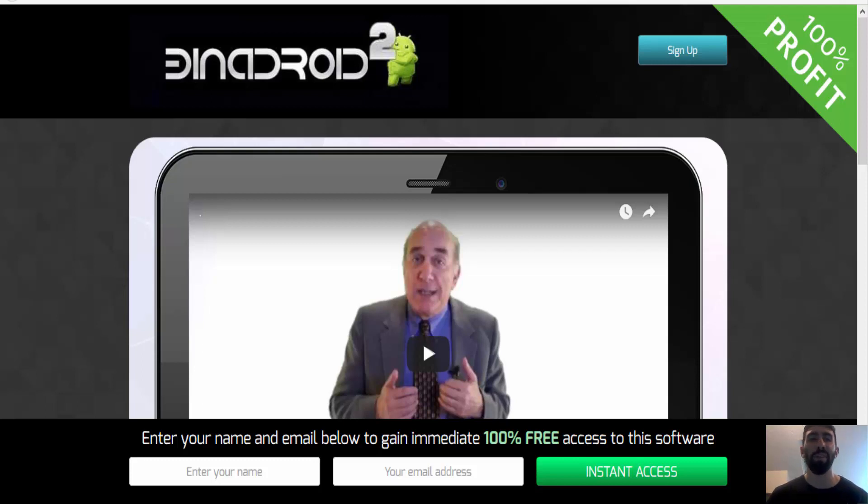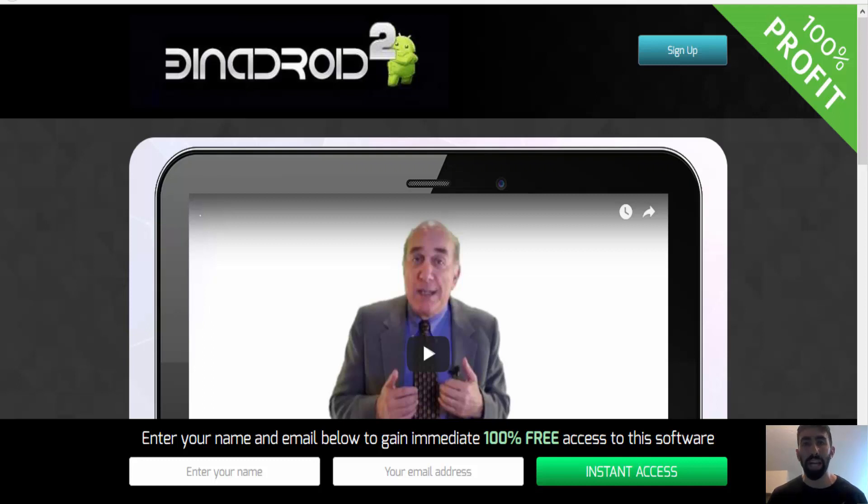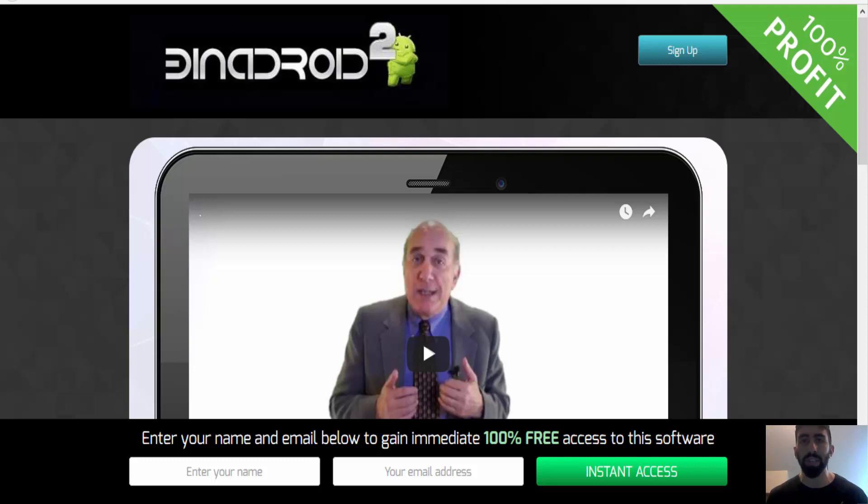Hi everybody, it's Paul from Prestige Binary Options. We are very excited to introduce you all to a new trading system called Binadroid 2. And I'm sure many of you are aware of its original predecessor, the Binadroid that was launched many months ago.